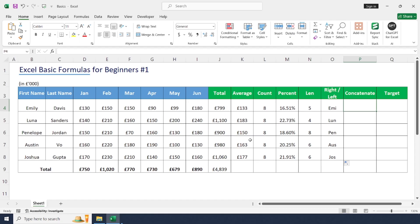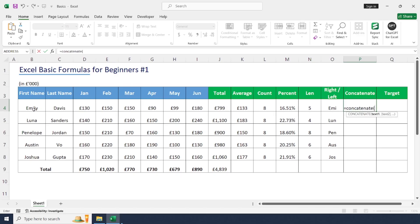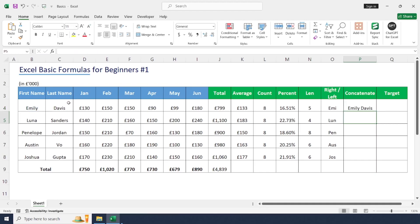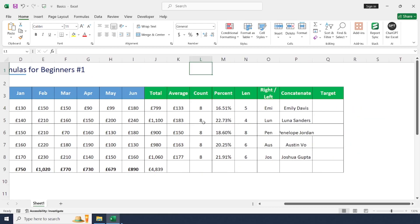Next is the CONCATENATE formula, used to combine two or more cells. We have first name and last name columns — let's combine them with a space. Type: equal to CONCATENATE, open bracket, first name, comma, then quotes with a space inside, comma, then the second name. This inserts a space between the two names. Just drag and drop to apply to all rows.